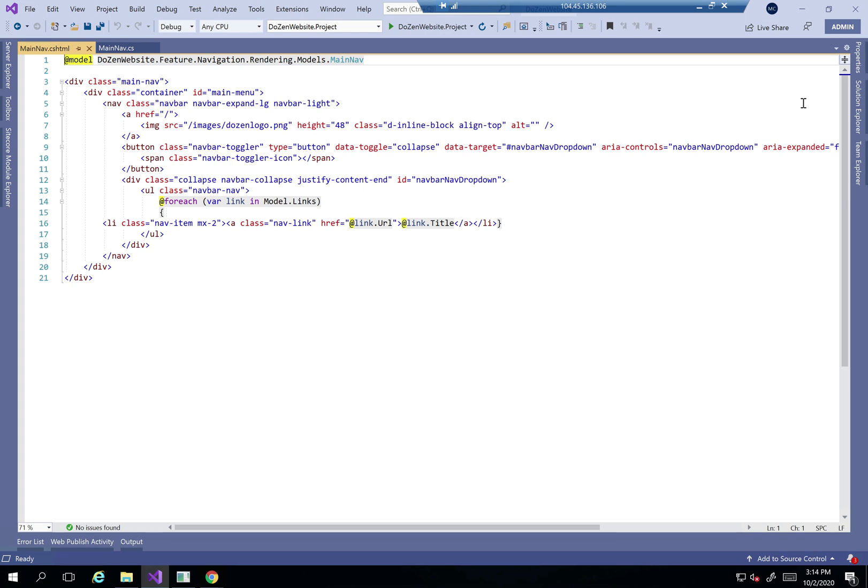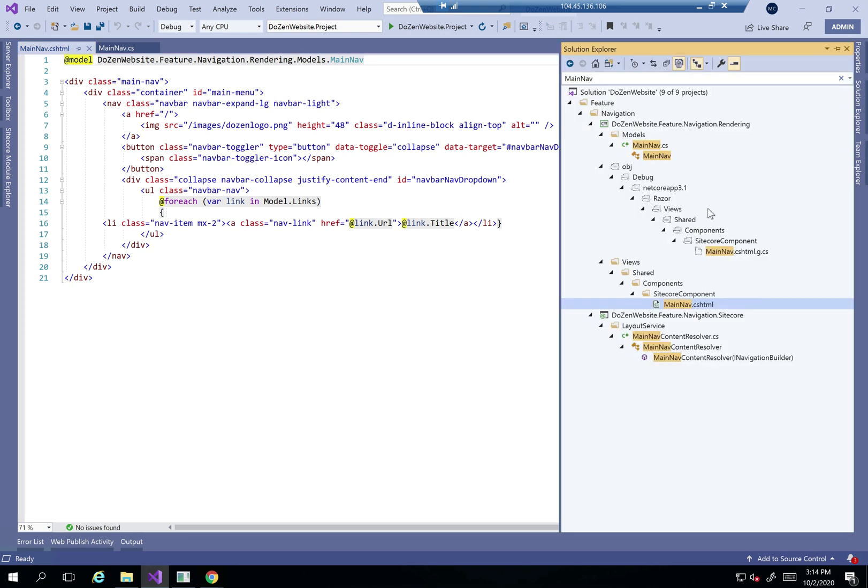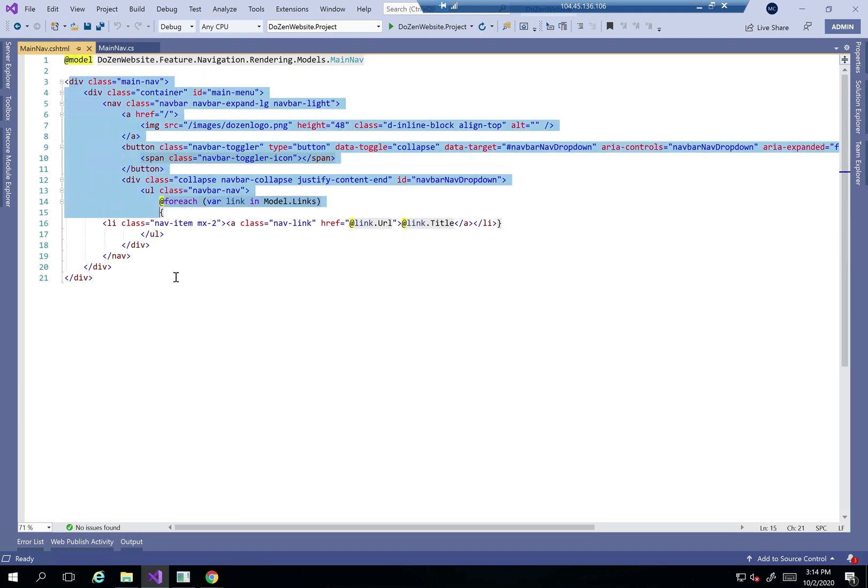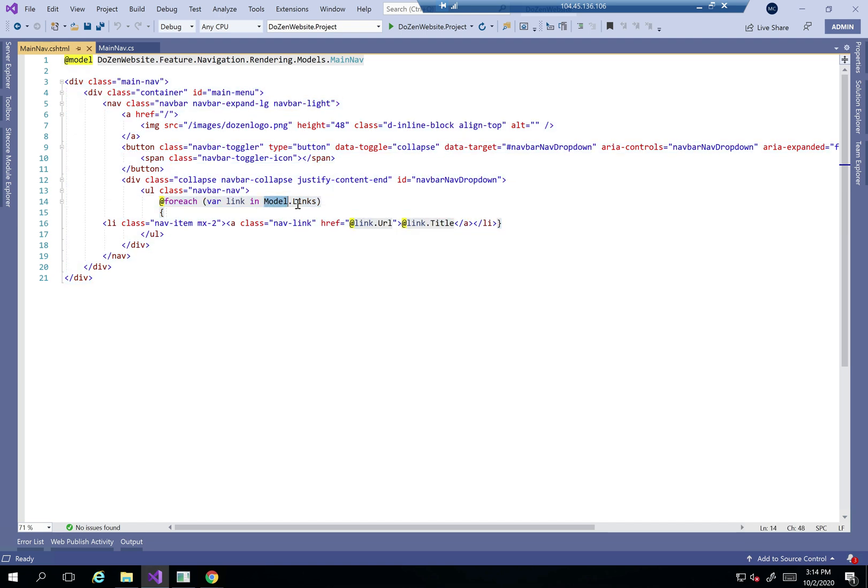Going to my ASP.NET Core, you can see that I created under Views, Shared Components, Cycle Components, Main Nav. I'll just create its model and create its HTML. You can see that the model has dot links to map each and every link as a URL and title.